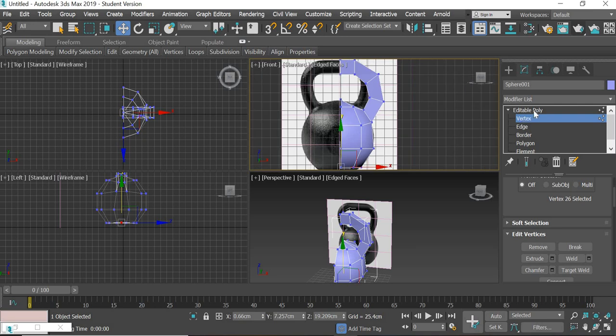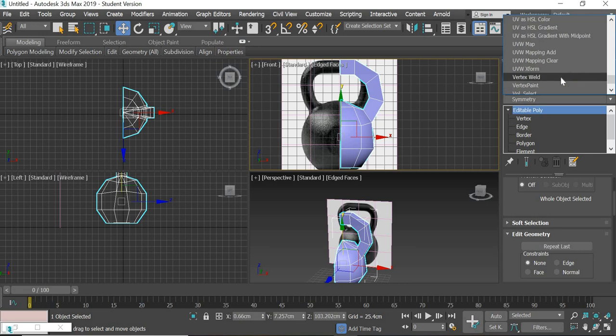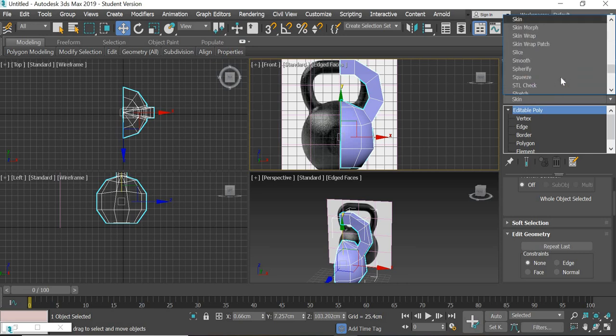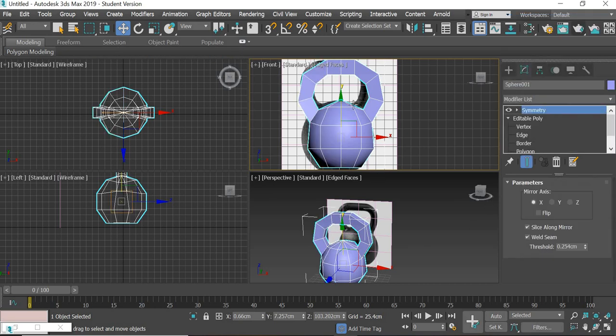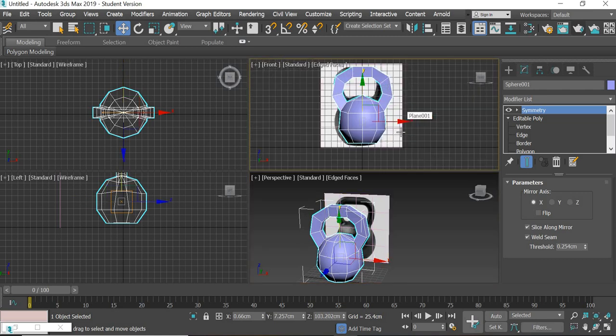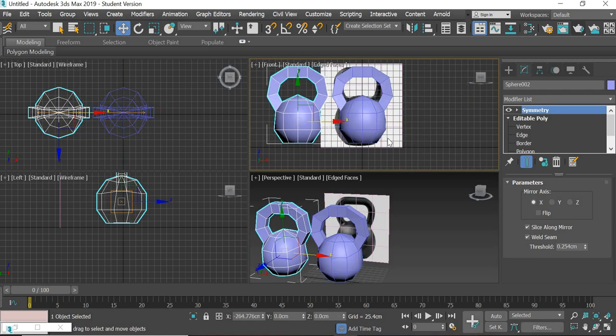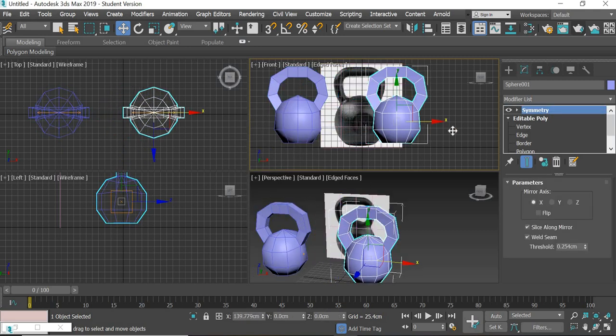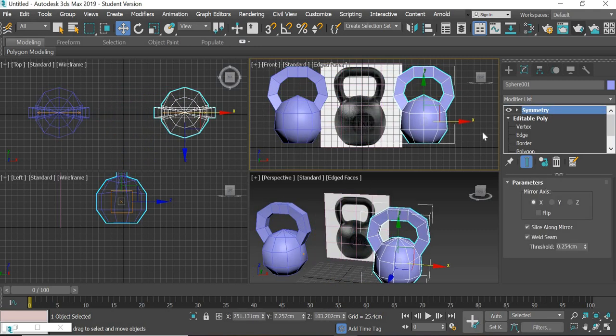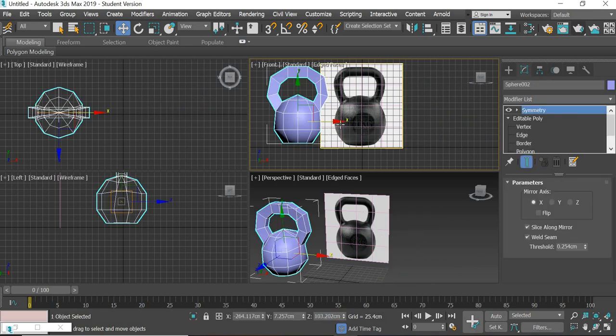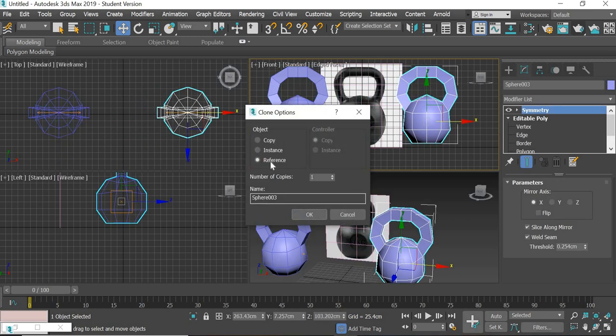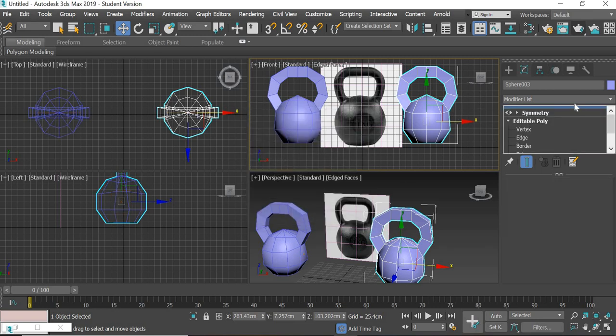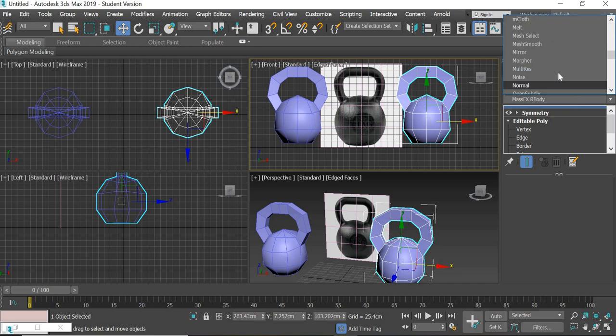Then add a symmetry modifier. Symmetry, so we get the other half. We will copy it. When we copy it, we make it a reference. Remember that. So we'll select the reference and add mesh smooth.